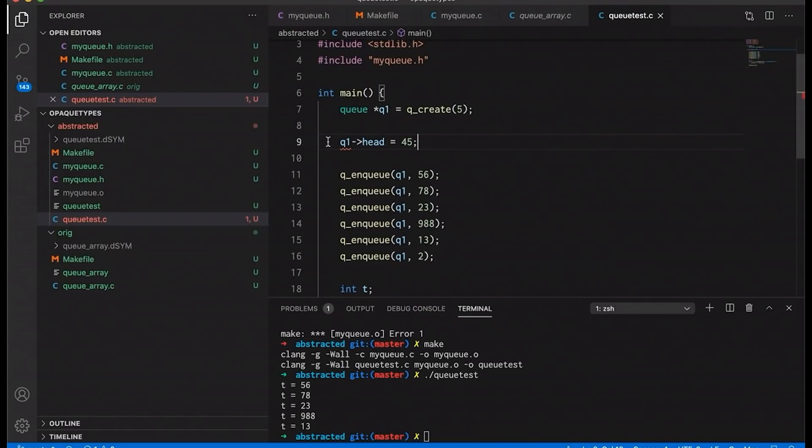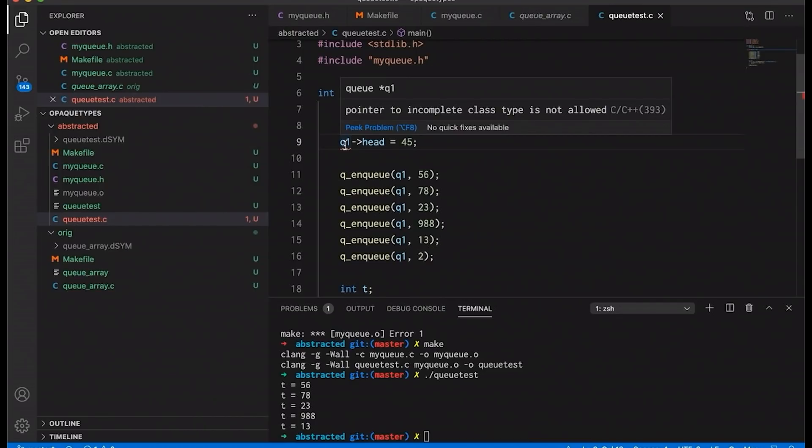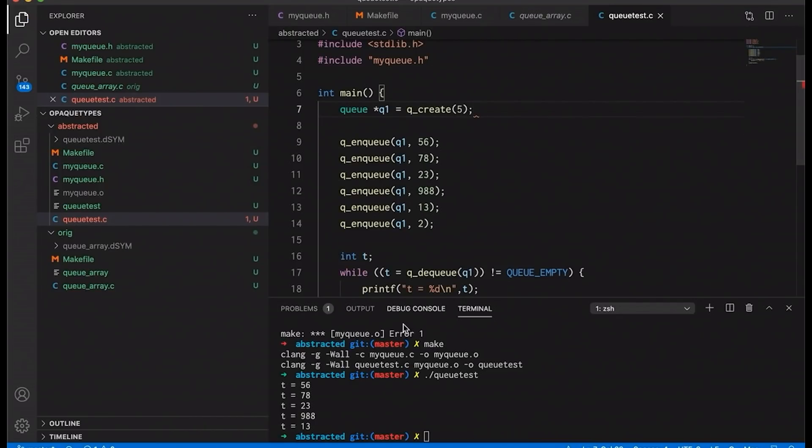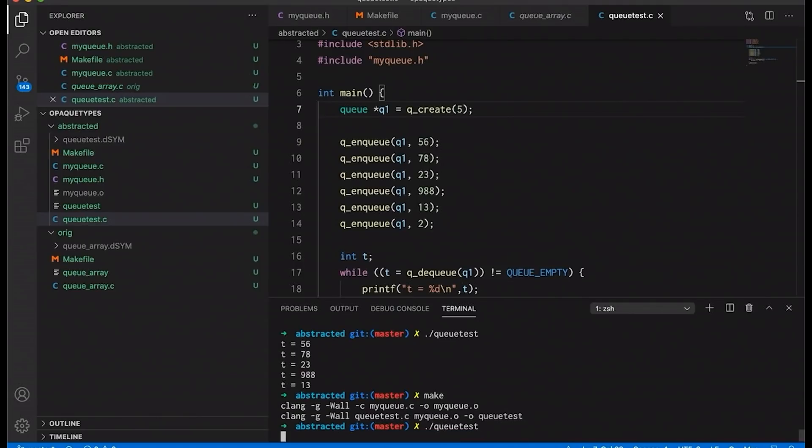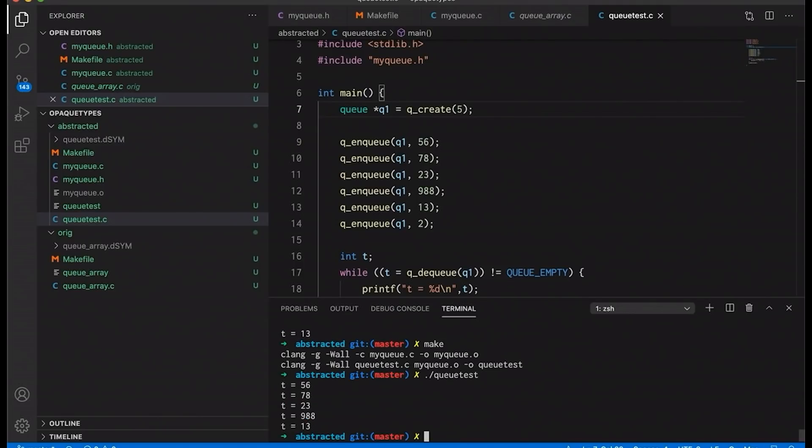but doesn't allow them to come down in main and do stuff like q1, head equals 45. If I try to do that, you notice it's going to give me a problem, it's going to say a pointer to an incomplete class type is not allowed. But just so you can see that this actually does work, I can still compile it, everything is fine, so long as I don't try to access those inner members. And my queue test program still works just as it did before.